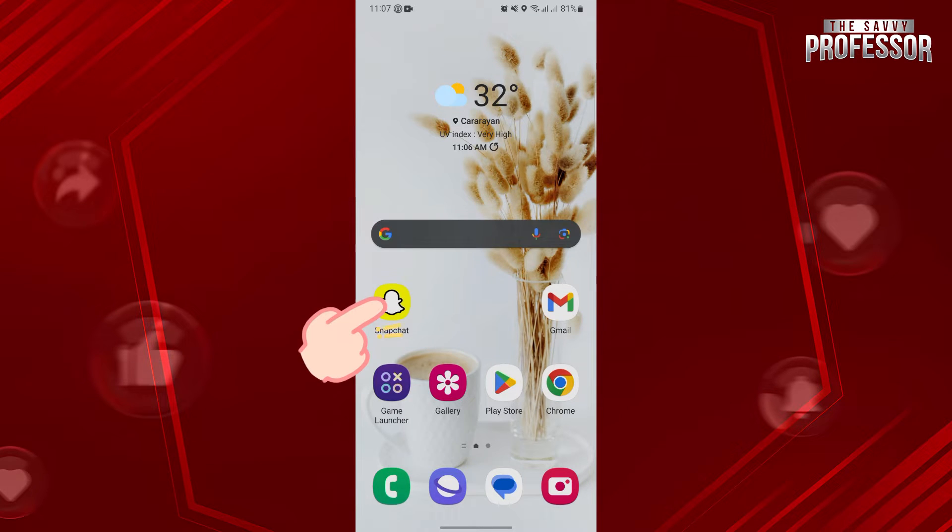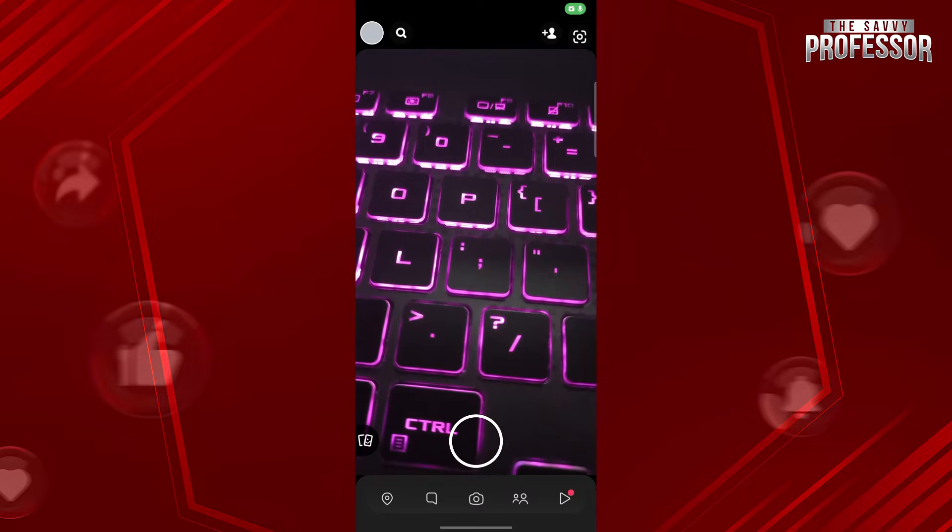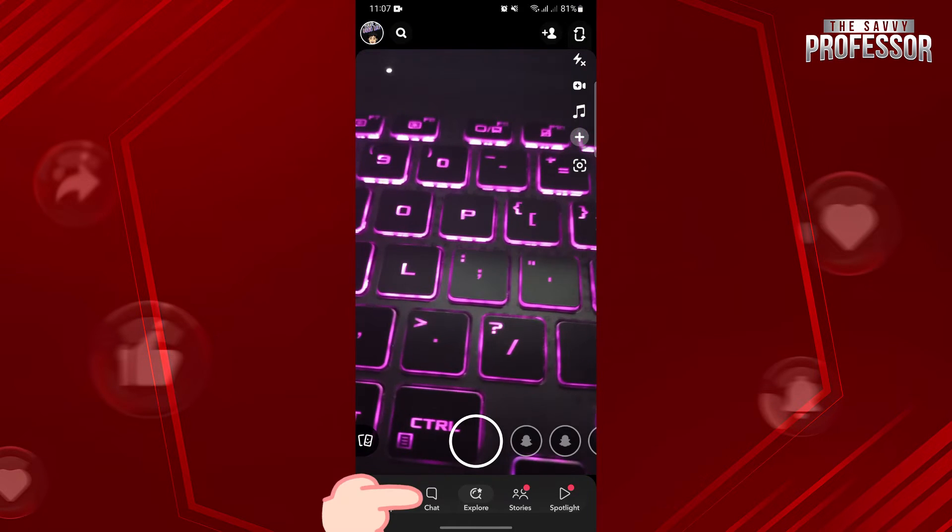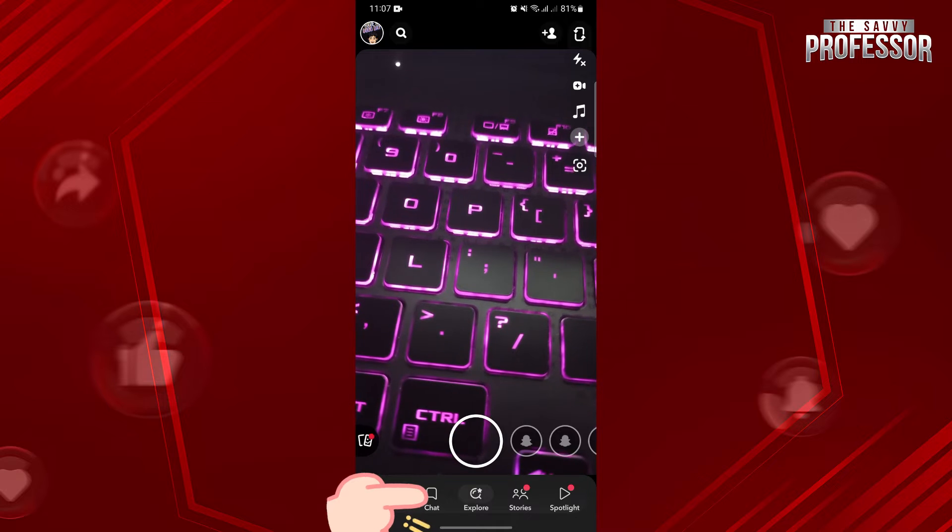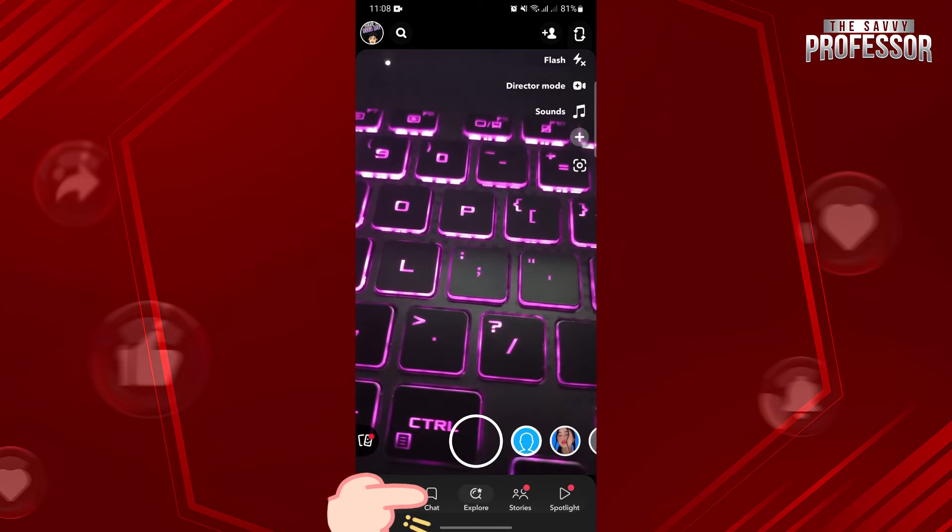First, open your Snapchat application and log in to your account. Once you are logged in, tap on this chat icon to open the chat section.